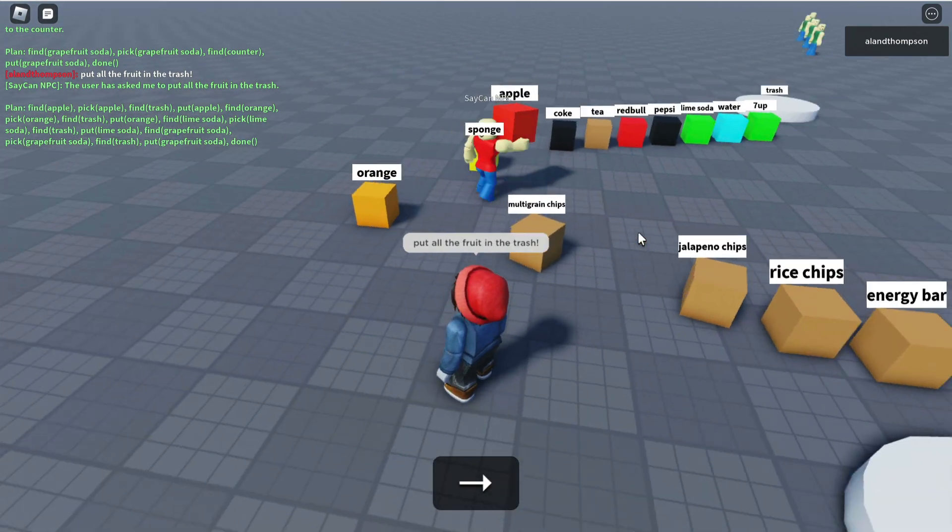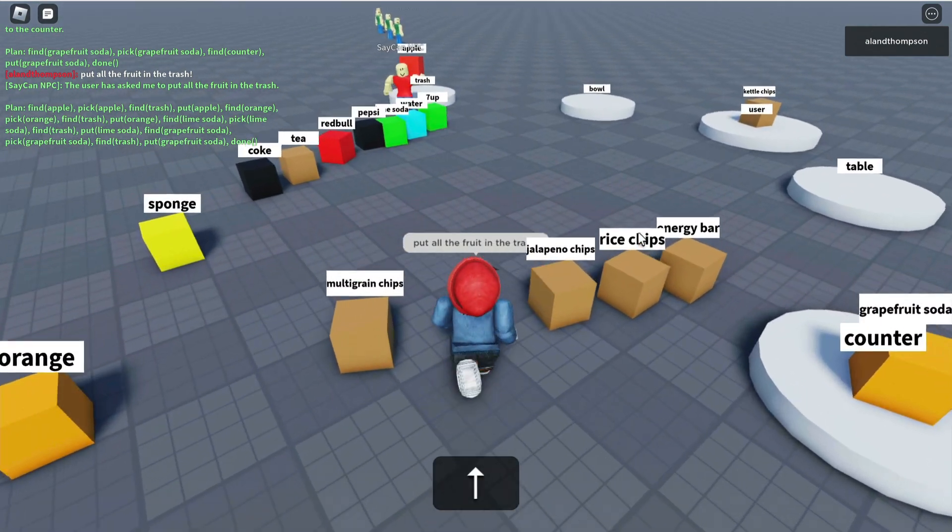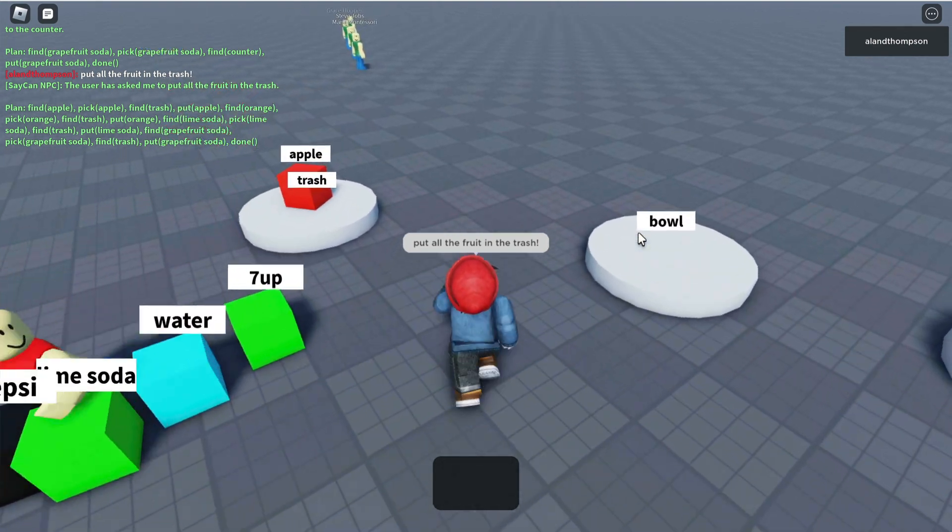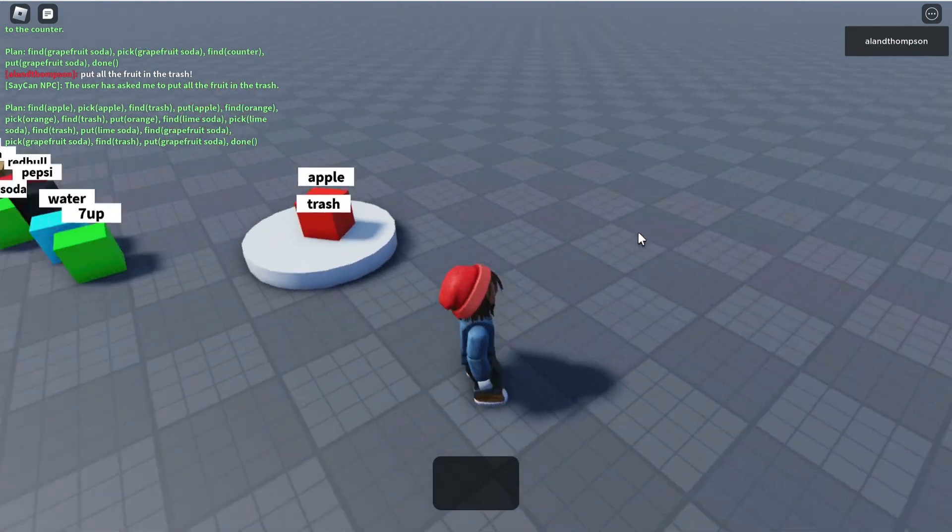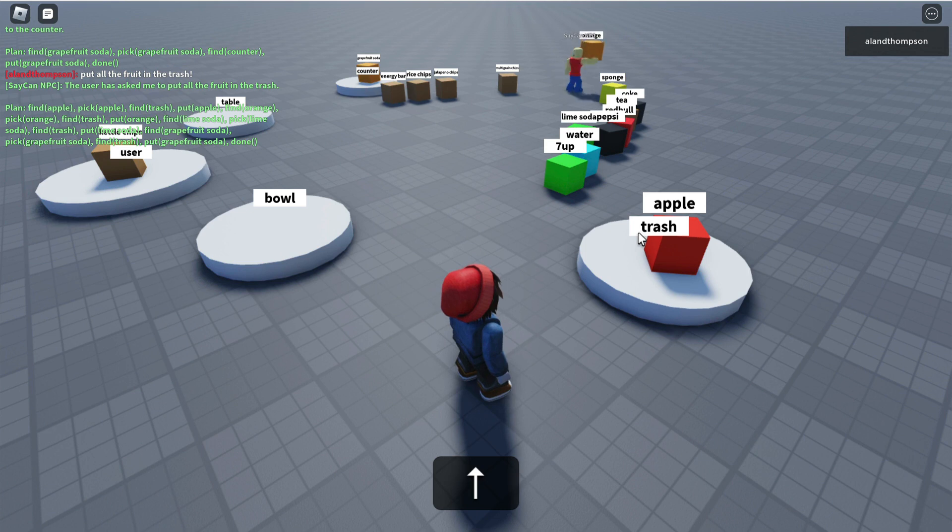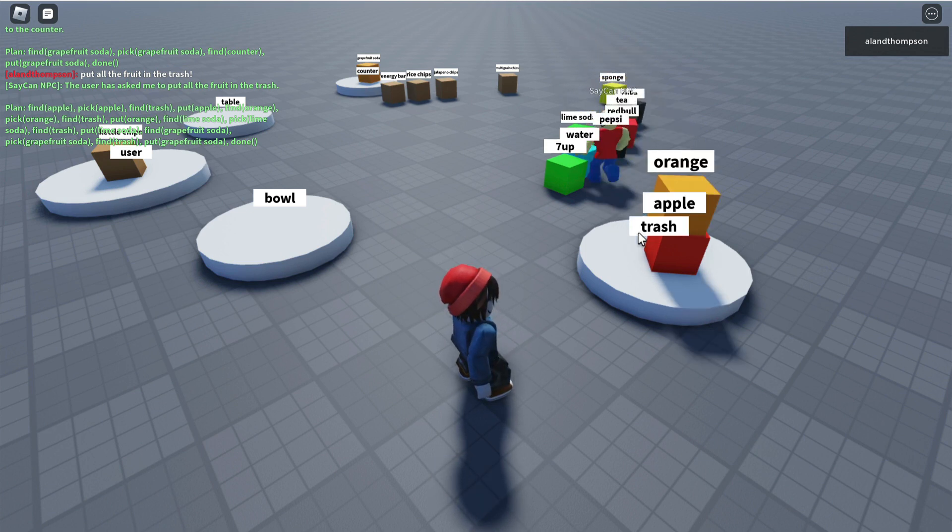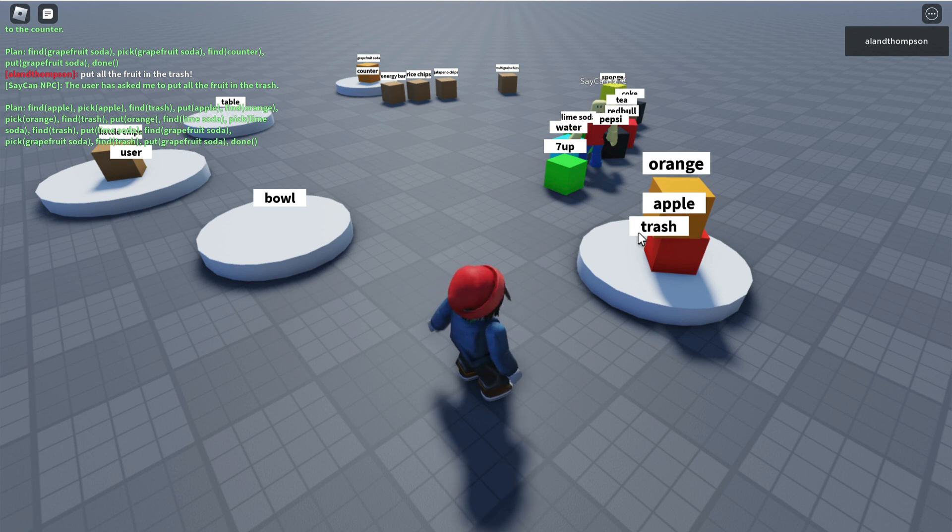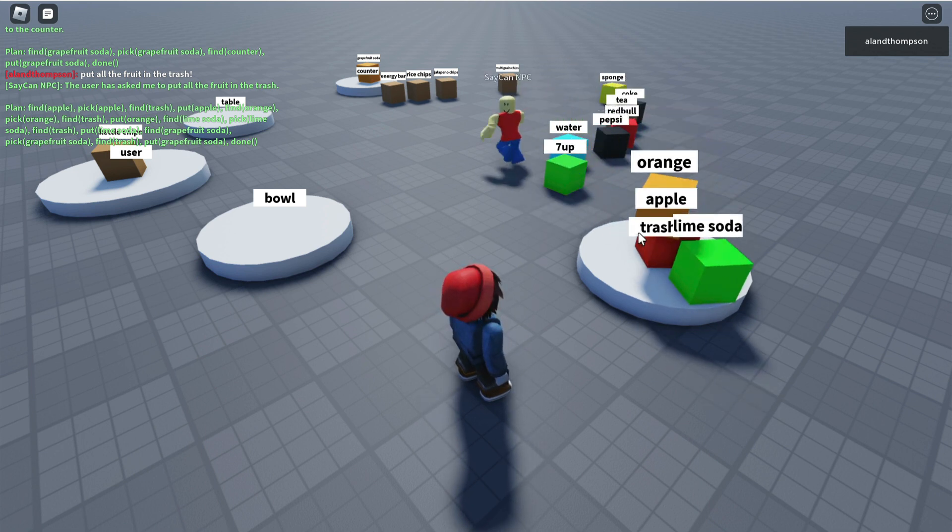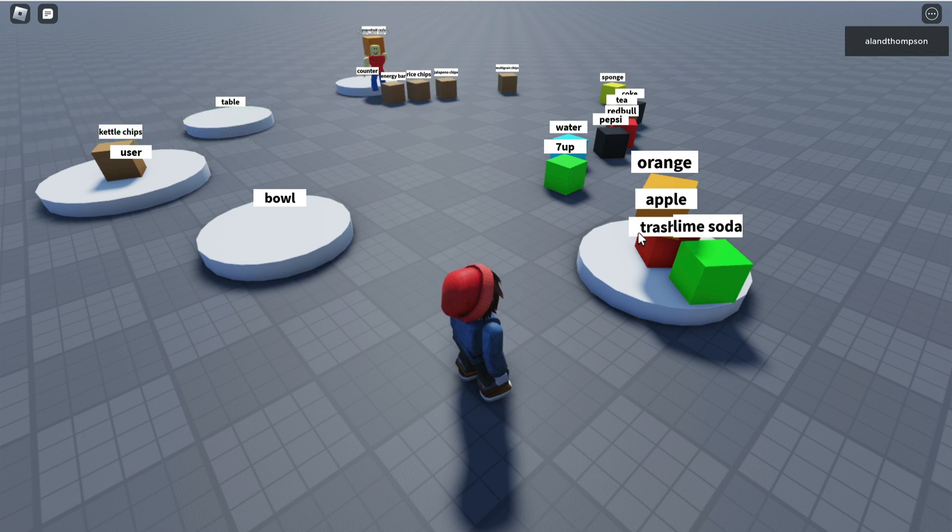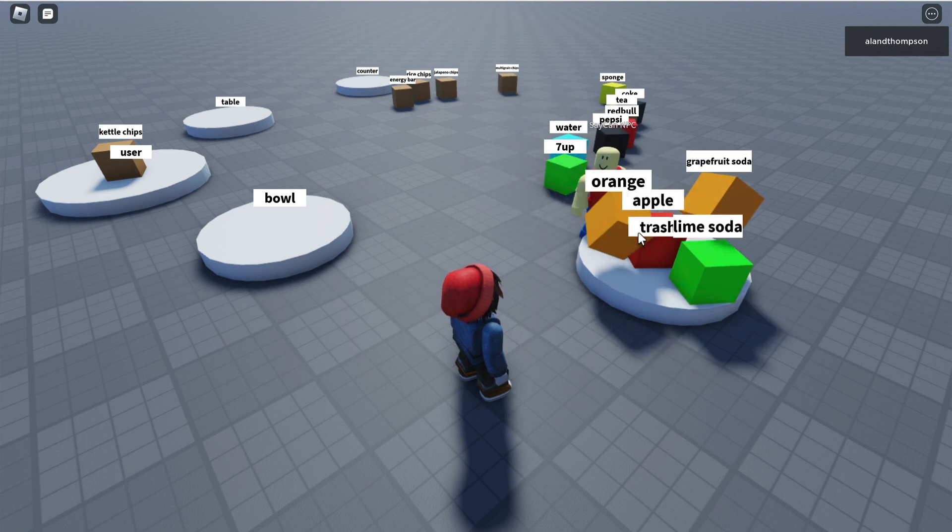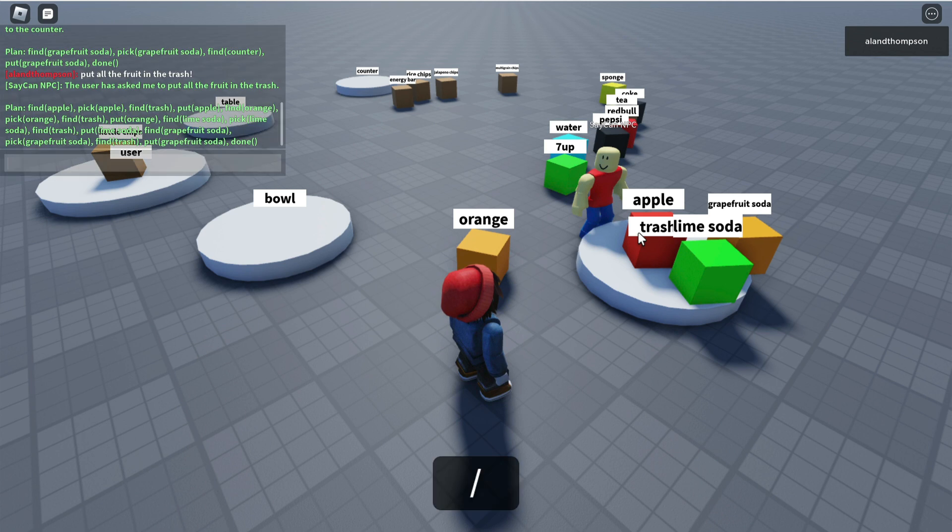SayCan robot is picking up an apple, throwing that in the trash, and also bringing an orange. Here we go. We've broken him a little bit. He wants the lime soda in the trash because it has a fruit name in it. He's gone all the way over to the counter to grab the grapefruit soda as well, and he's thrown that in the trash for us. Thanks SayCan. Excellent.